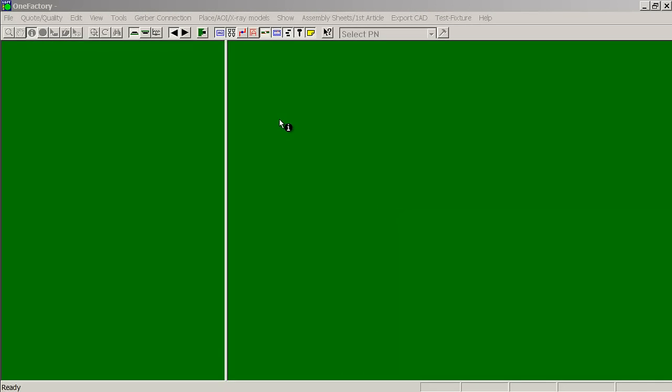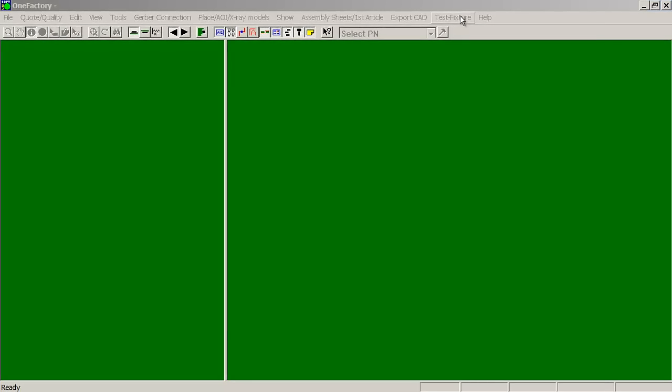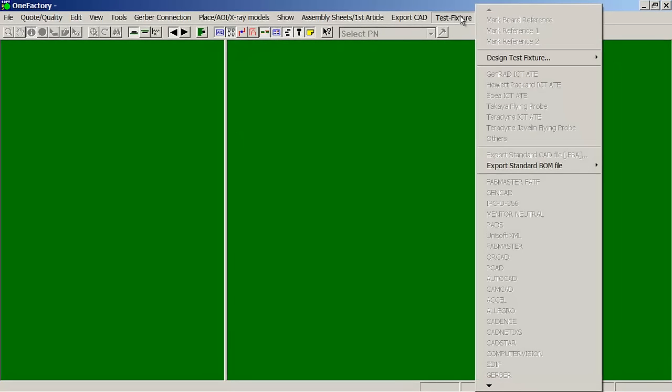In this video we're going to import some CAD data, and then some bill of material data, and then we'll show you how to export out fixturing information.